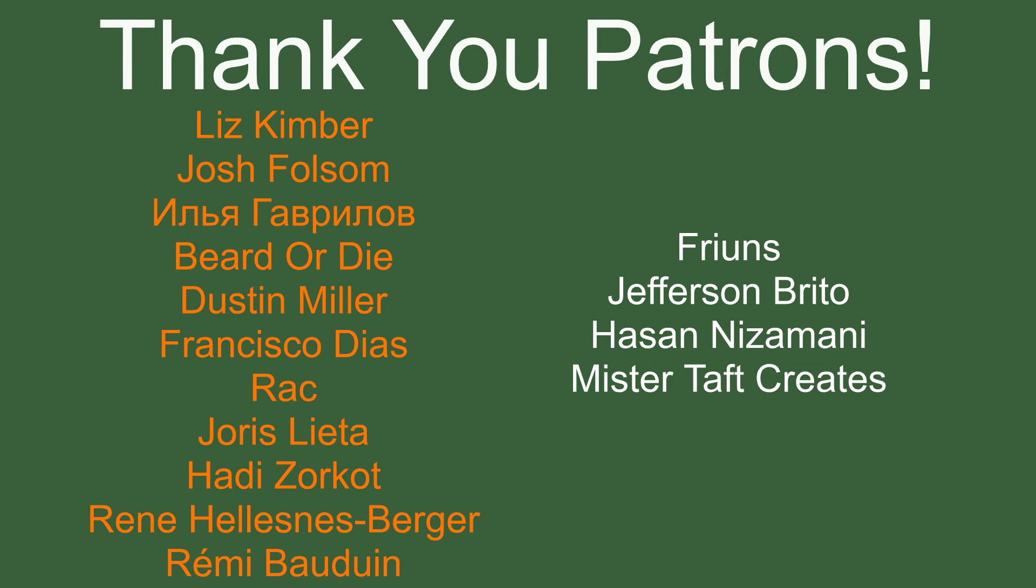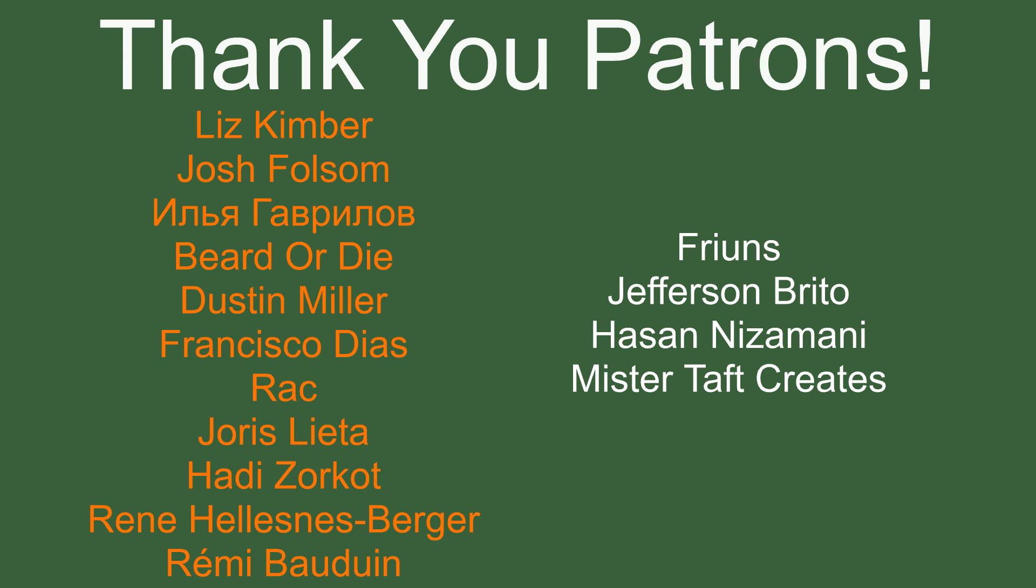But of course, before we go, I've got to thank my patrons, a special thanks to Liz Kimber, Josh Folsom, Beard or Die, Dustin Miller, Francisco Diaz, Rec, Yoris Letta, Hedy Zorko, Rene, and Remy Baldwin. If anyone else is able to help support the channel I'm on Patreon, link to my patrons down below. If not, there are also links down below to other social media, such as Twitch, Twitter, and Discord. If you could help me out by following on any of those, it'd be greatly appreciated. I'll see you guys next time. Thanks for watching, and goodbye.